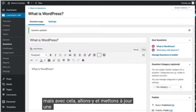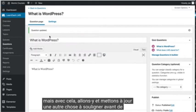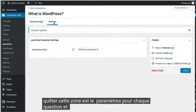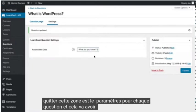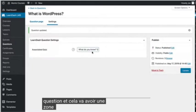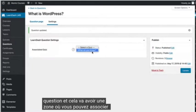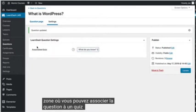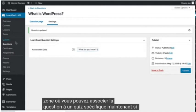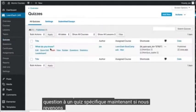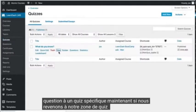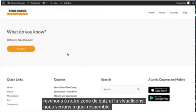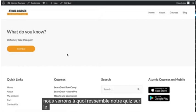One more thing to point out before we leave this area is the settings for each question, and this is going to have one area where you can associate the question with a specific quiz. Now if we go back to our quizzes area and view it, we'll see what our quiz looks like on the front end.